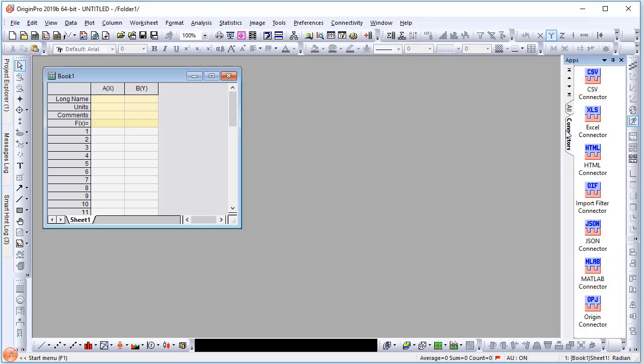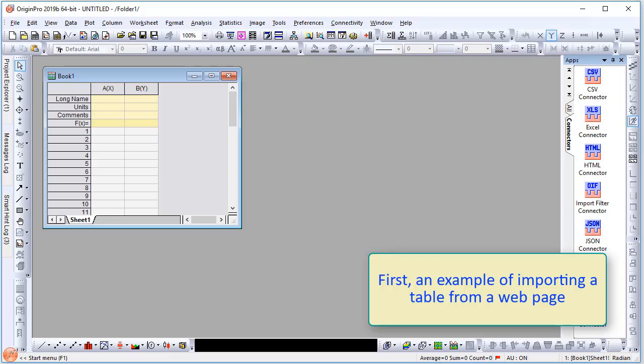In this video, I will demonstrate connecting to data on the web as well as using the CSV data connector from both a file on the web and a local file.